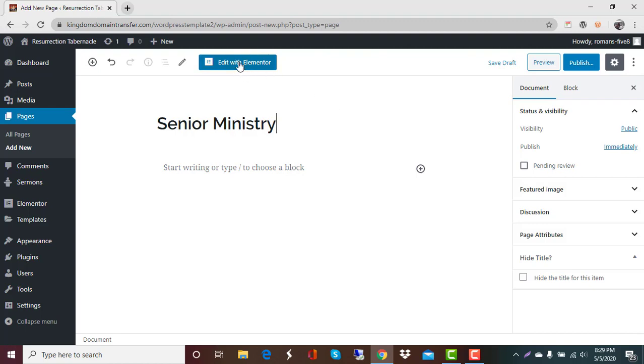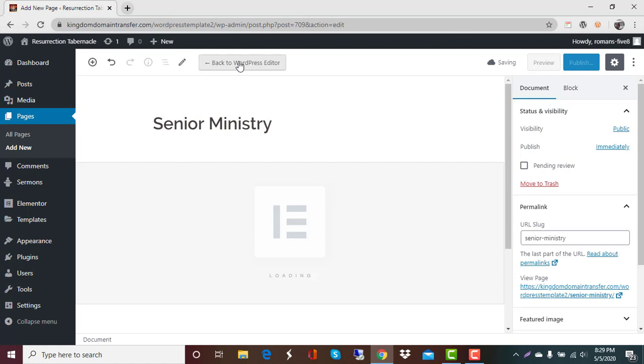So all of your pages and anything that you're going to create we request that you use Edit with Elementor. You will find this is a really fun tool. So we're going to click on this Edit with Elementor.